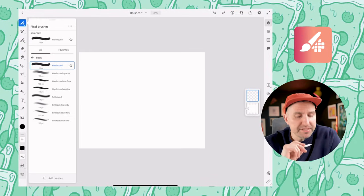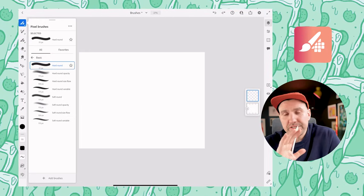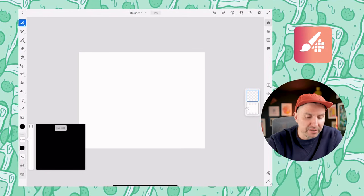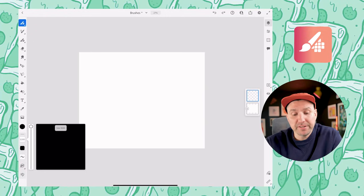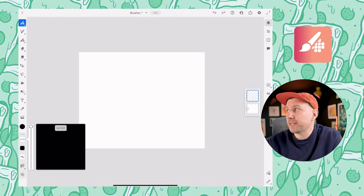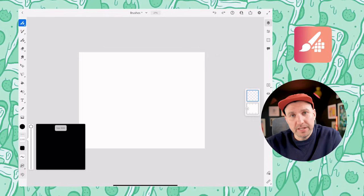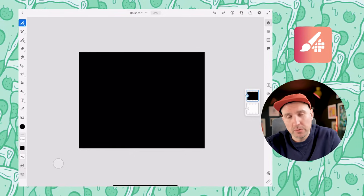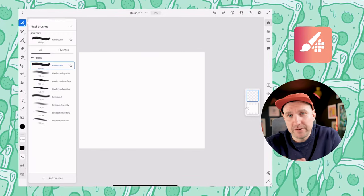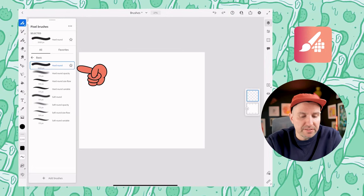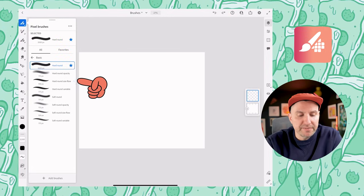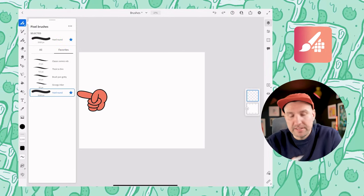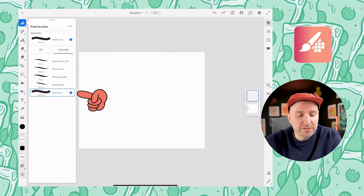I like to have a basic hard round brush saved at a massive size — as big as it'll go. I use this if I need to fill space very quickly, or if I'm using alpha lock on a layer to recolor something. I can just swipe twice and the whole screen's filled. To save a brush to your favorites, just hit the little star and it adds it into your favorites tab, and it saves it at the size you were using.